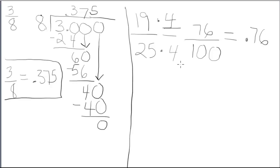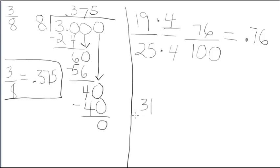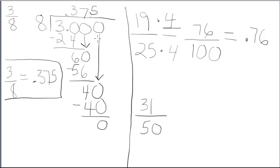Let me do one more example for you. Suppose I had 31 over 50. Again, I don't want to have to say bottom into top, 50 into 31.00 and go through all this work. I recognize 50 is a factor of 100.